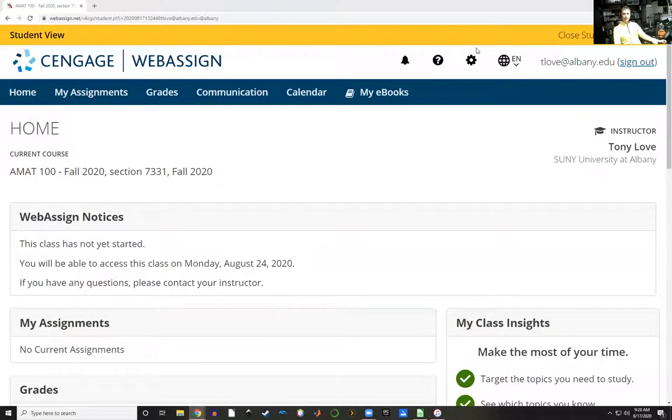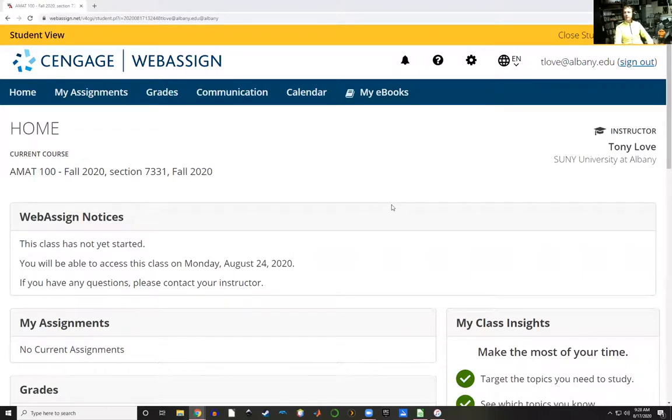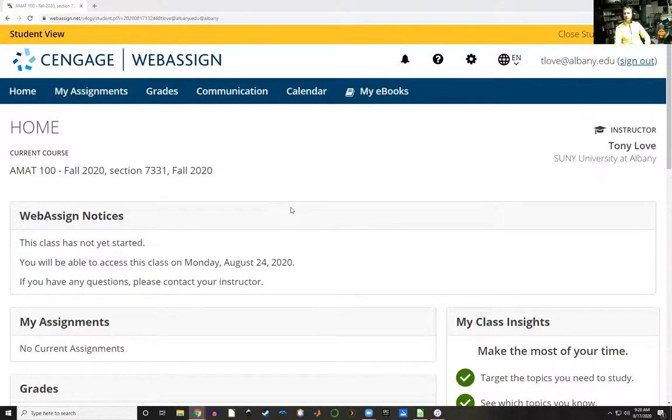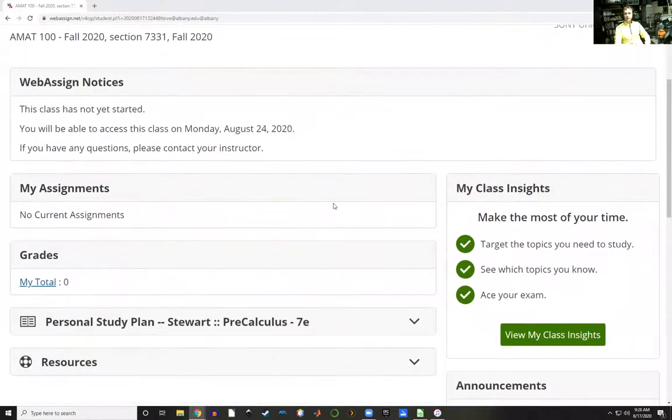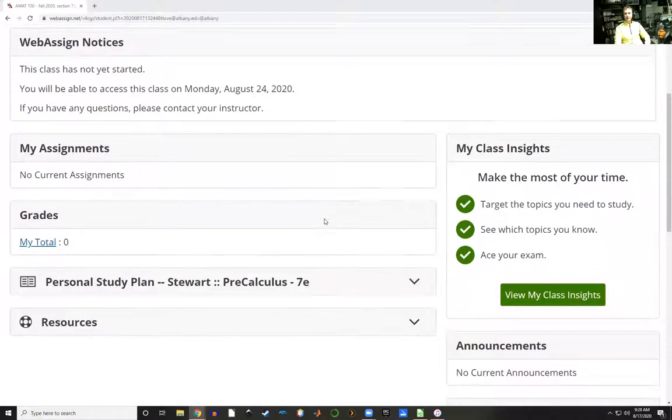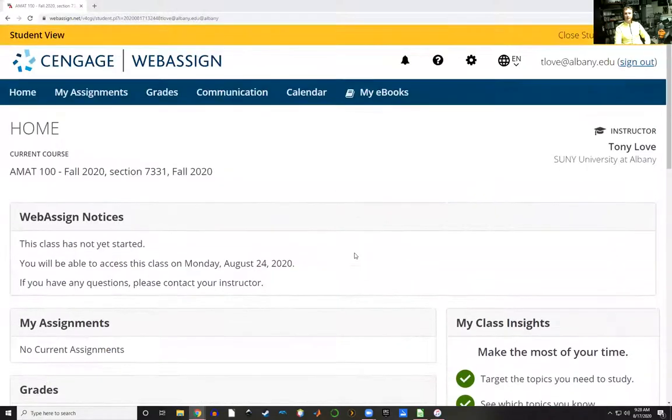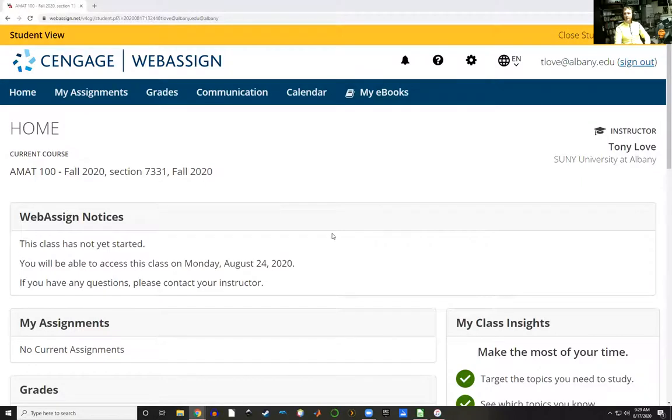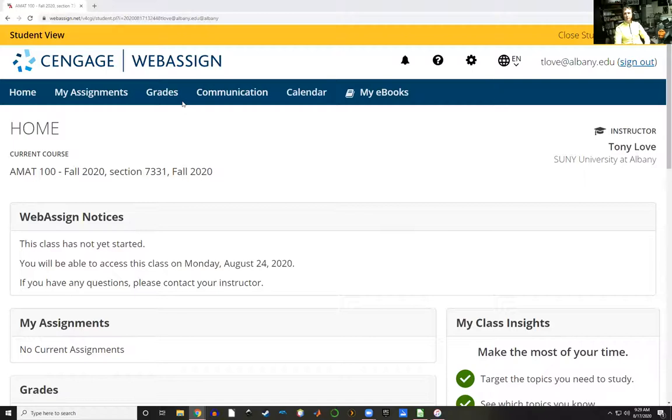Well hello, this is Professor Tony Love. I just wanted to give you a quick overview of WebAssign and the materials that are at your disposal for this class. In particular, I wanted to show you what WebAssign will look like when you first log on. So first, when you purchase your WebAssign account or subscription and log on, you'll see something like this.